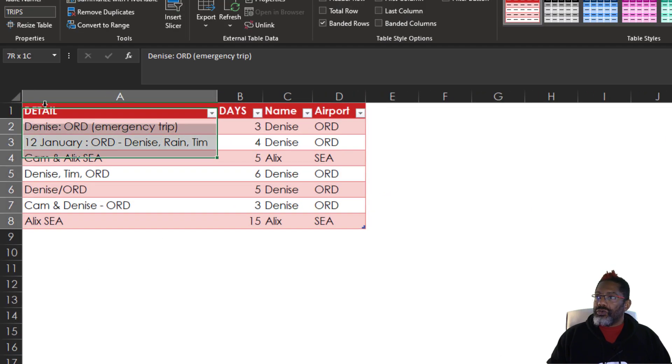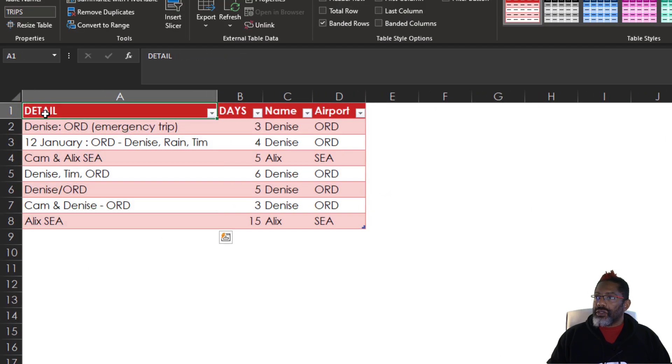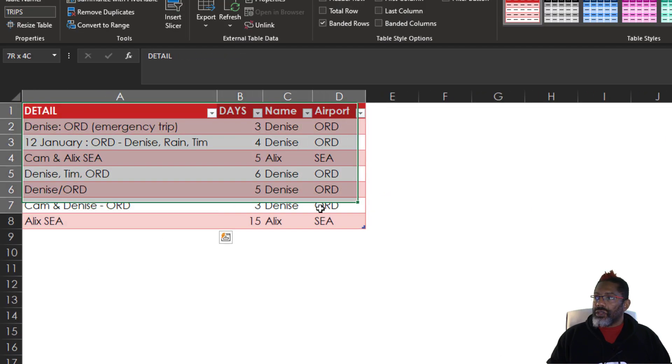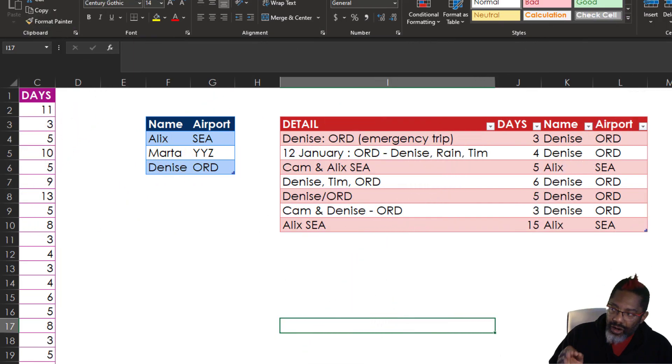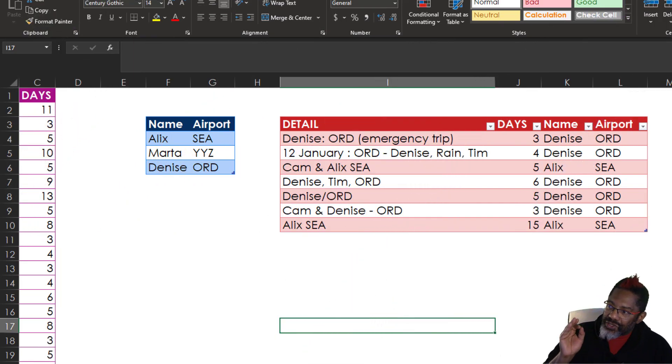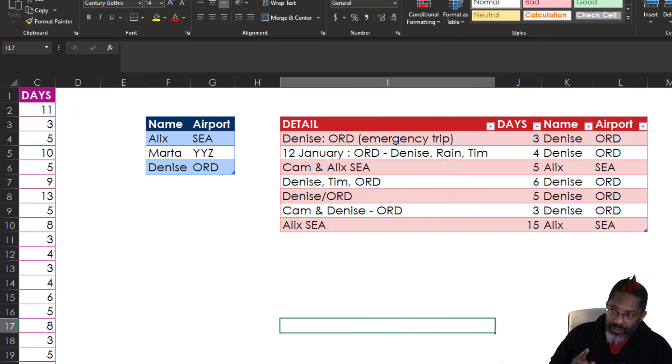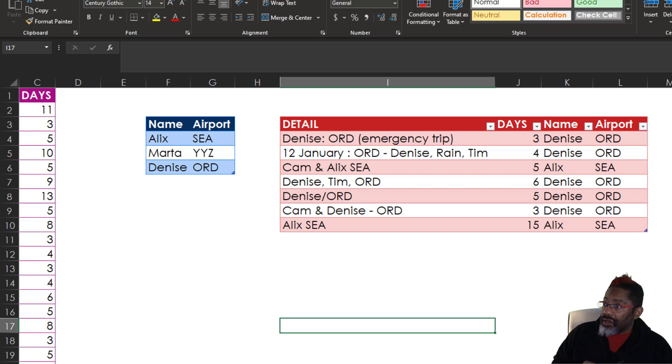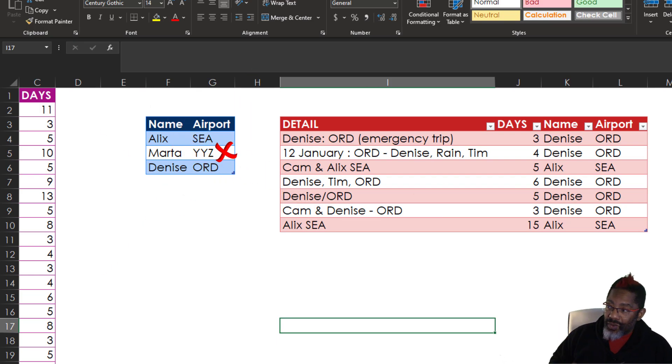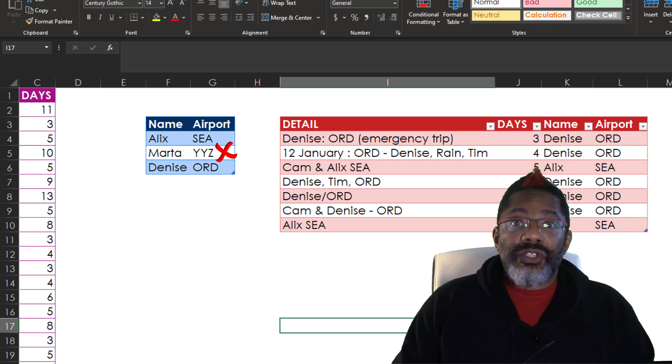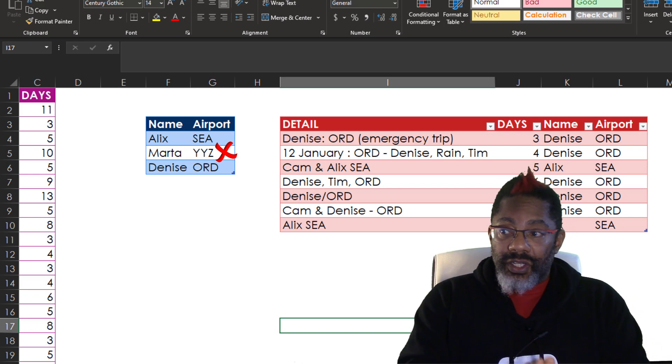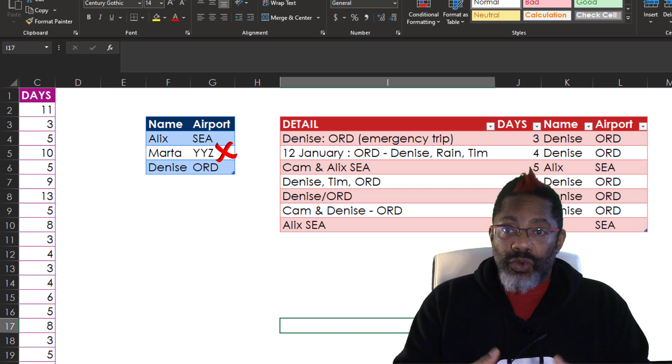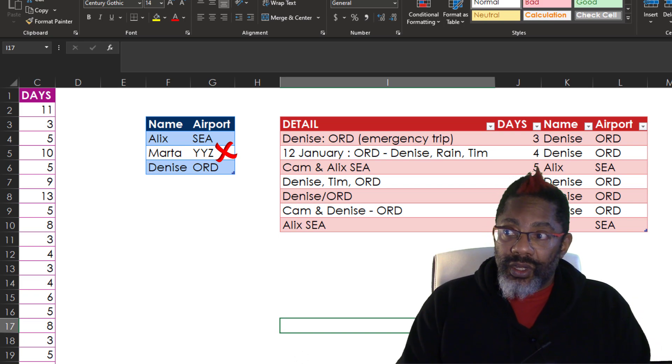Then I'm going to move this. There are our seven rows of data. And notice one other thing. There is no MARTA YYZ. That's good to see because when there isn't something that we're looking for,